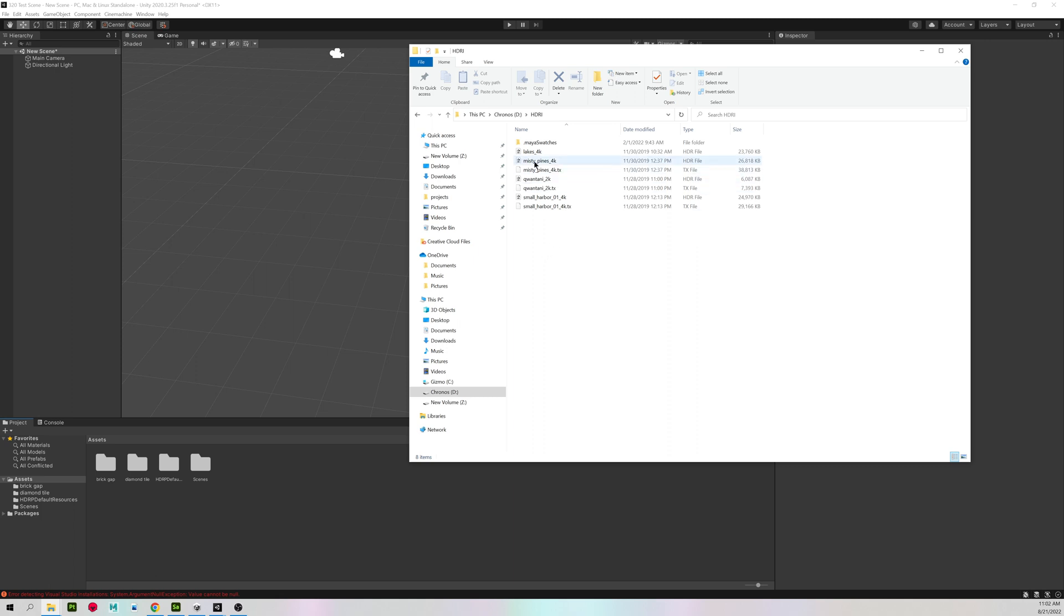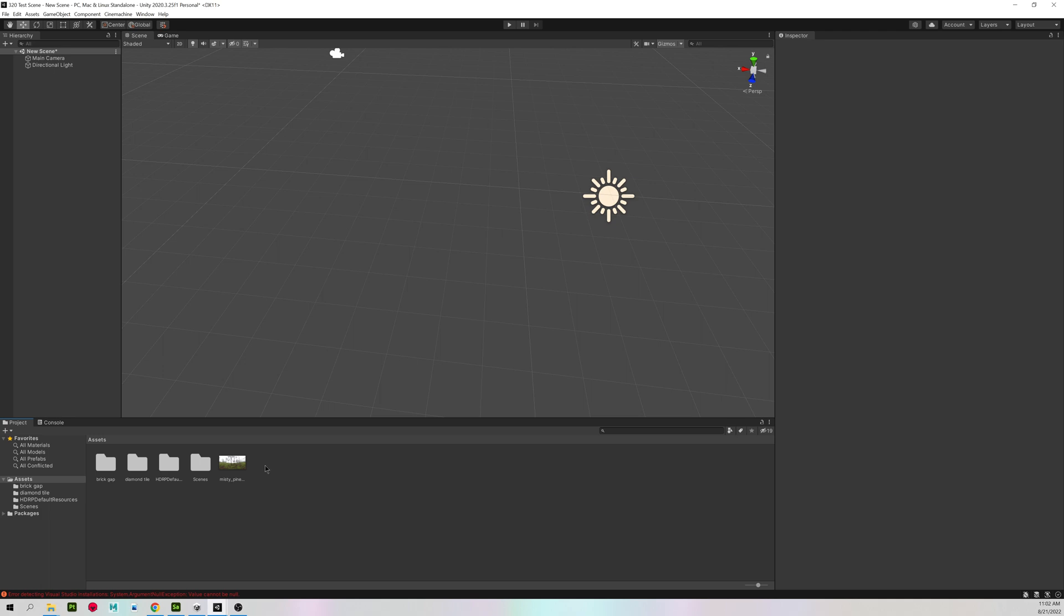So you will have either an HDR file or an EXR file. They will both work the same way. And I'm going to drag mine into my Assets folder. I should have a folder for materials, but since I'm not doing anything else here, I'm not going to make one.